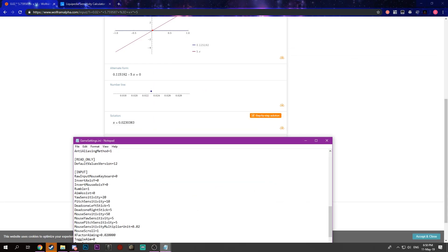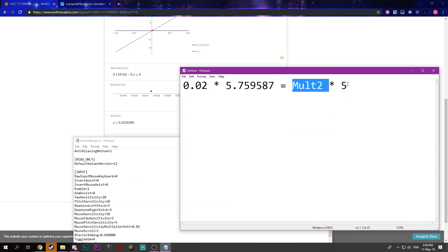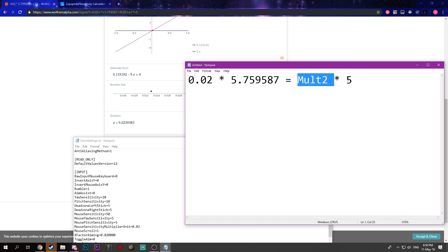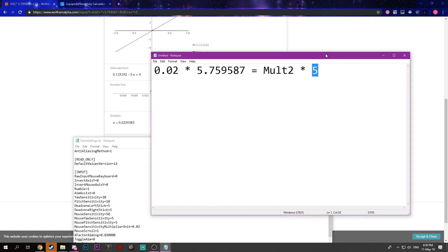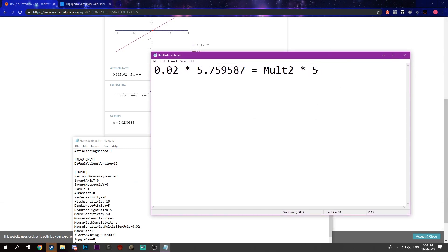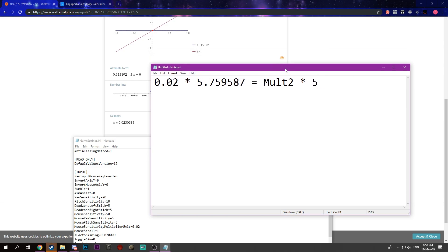Yeah, the thing that you got, the new multiplier that you got, times the sensitivity. Make sure to put your sensitivity as 5, or this will not work.